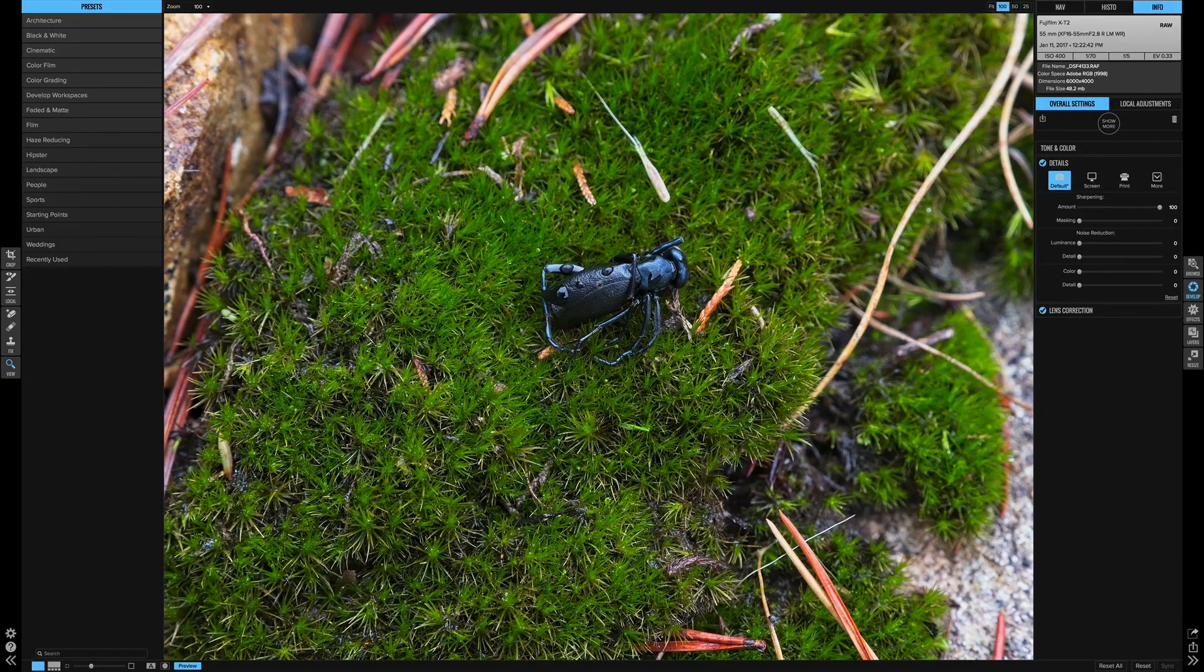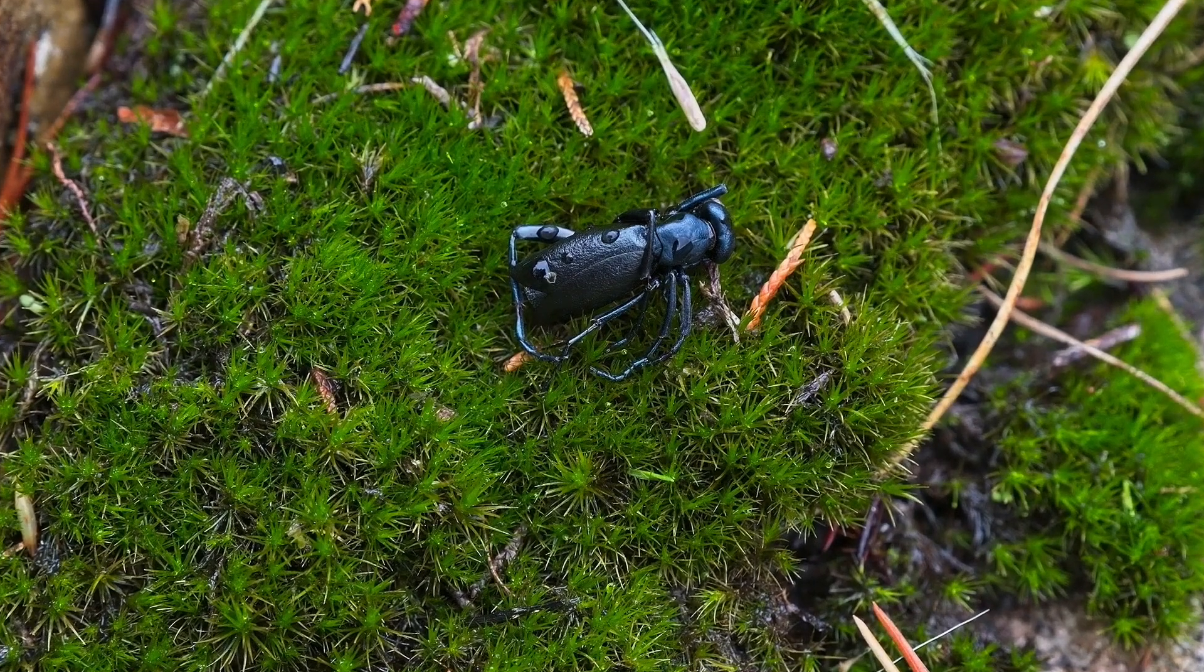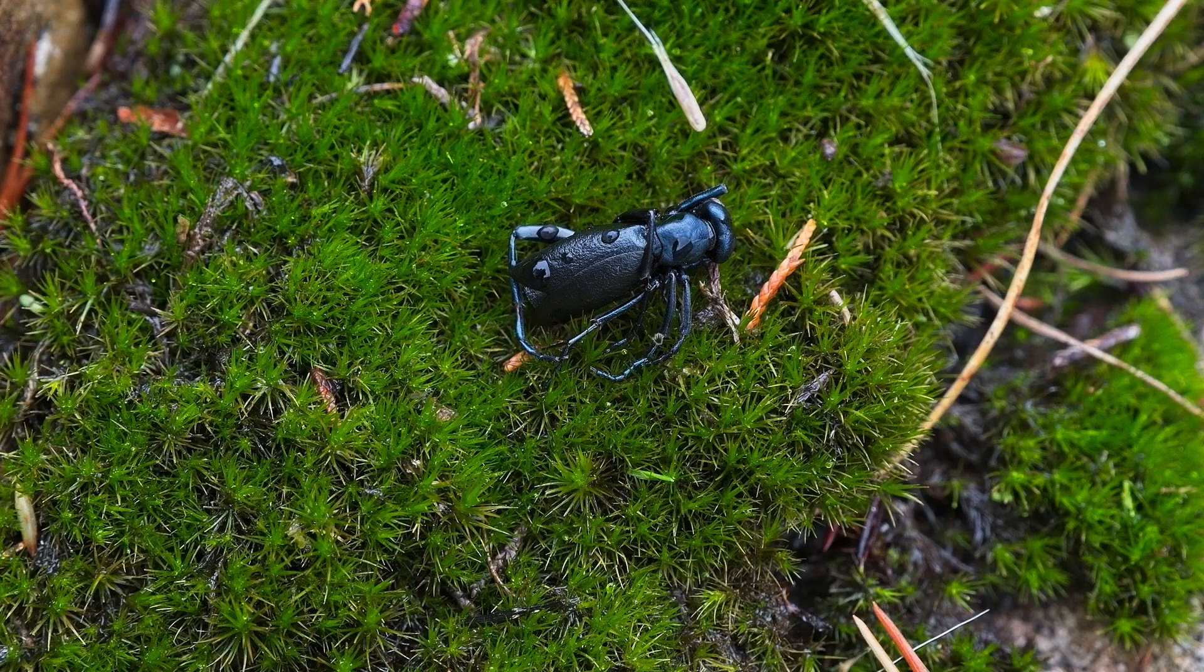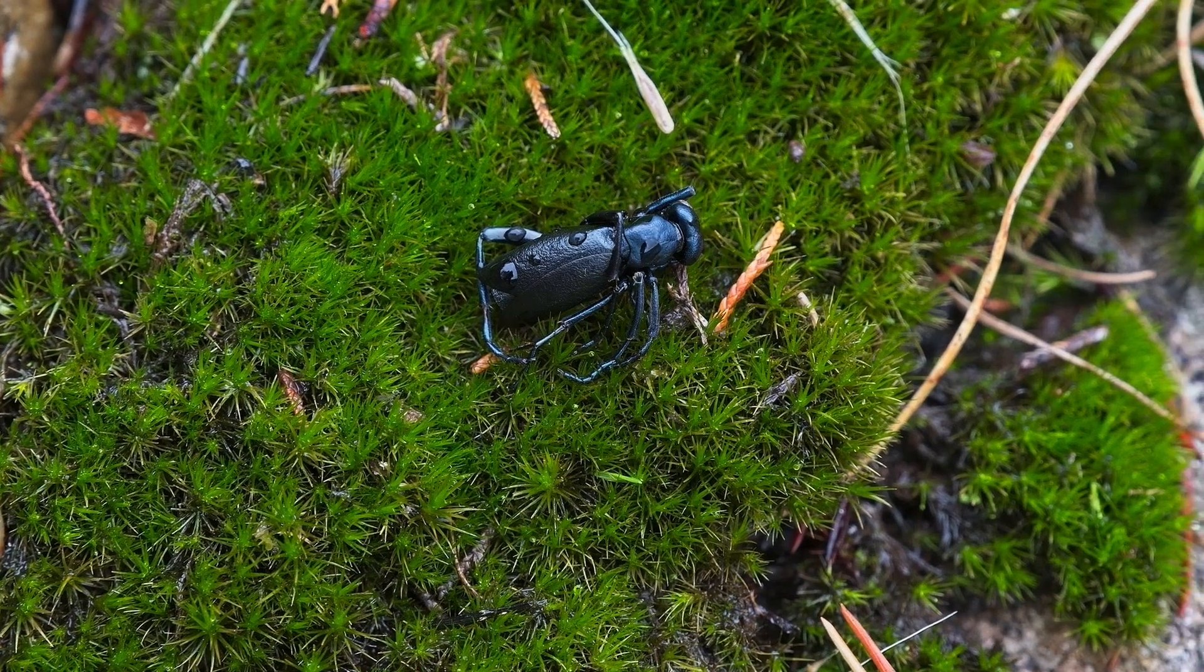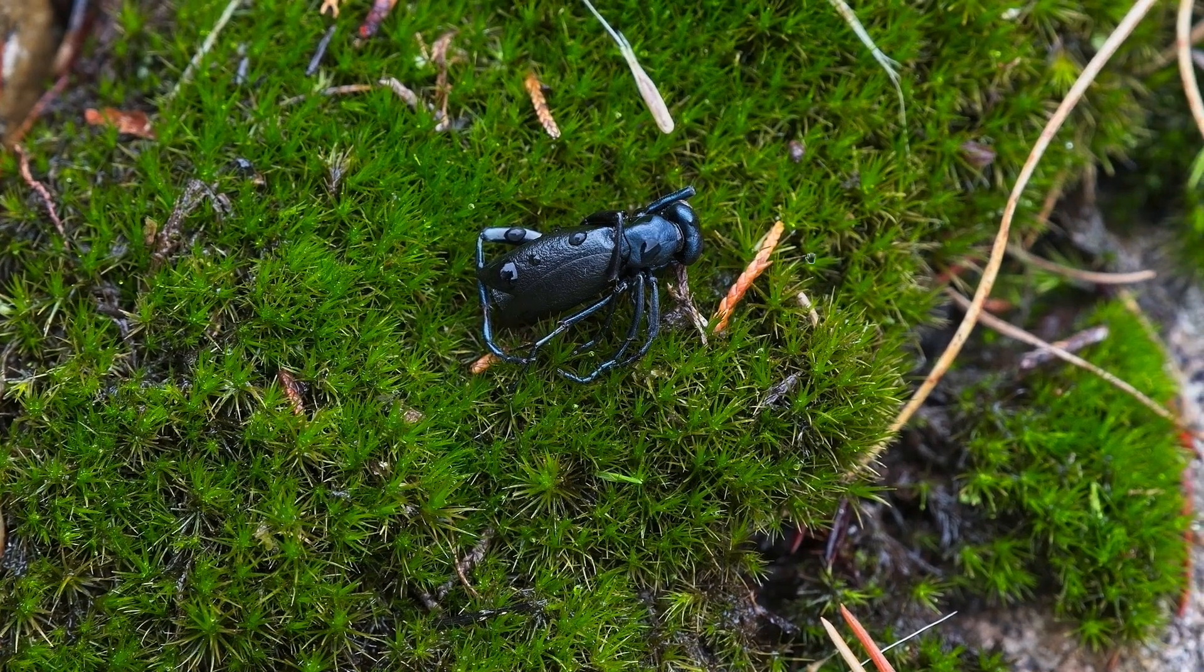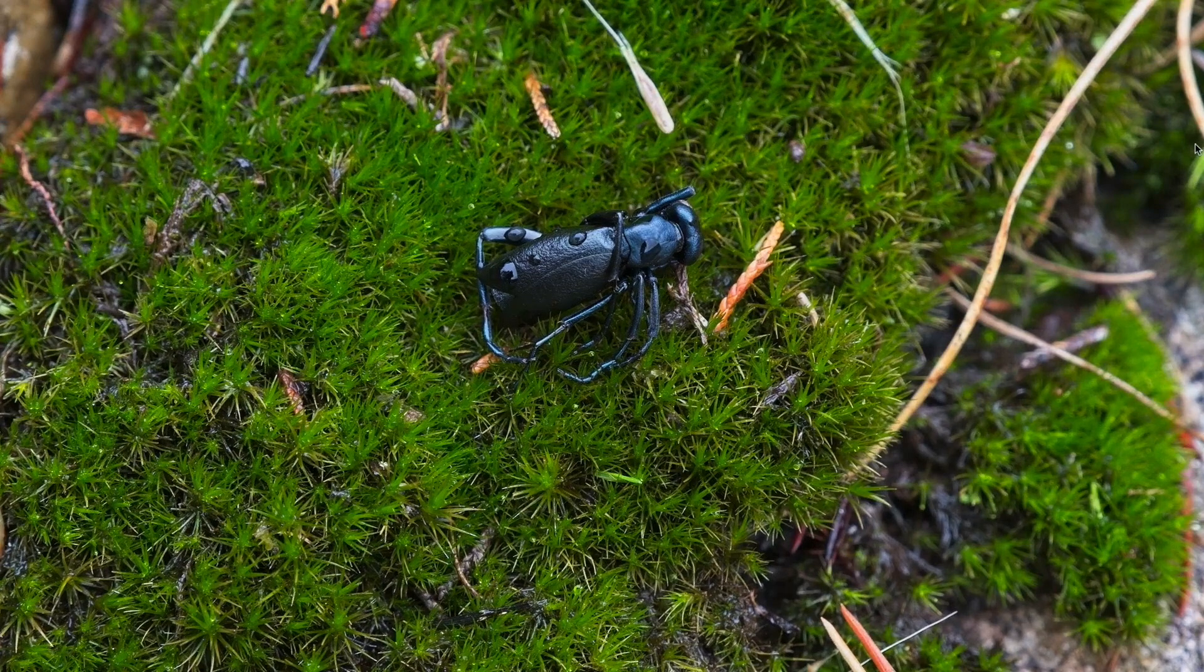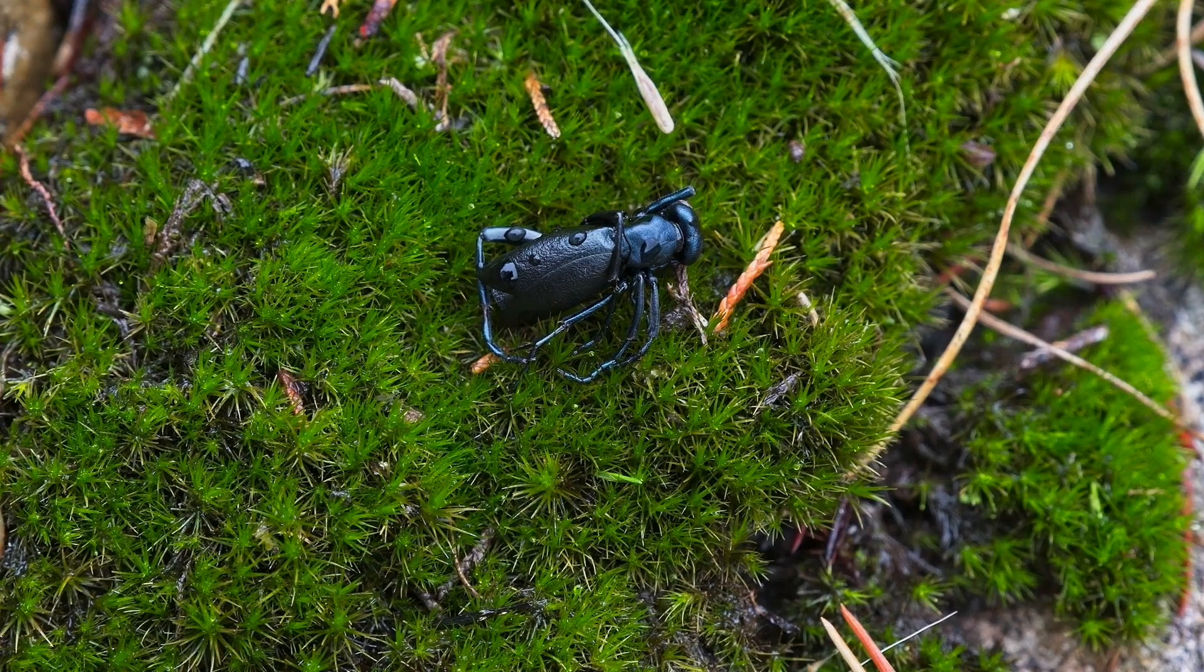Look at that detail in the grass, on the water droplets, the legs of the beetle. Like this beetle just came back to life. It is unbelievable.